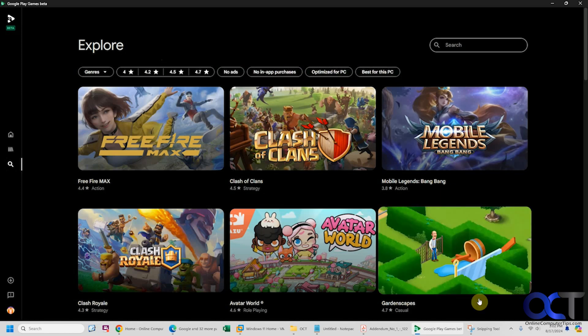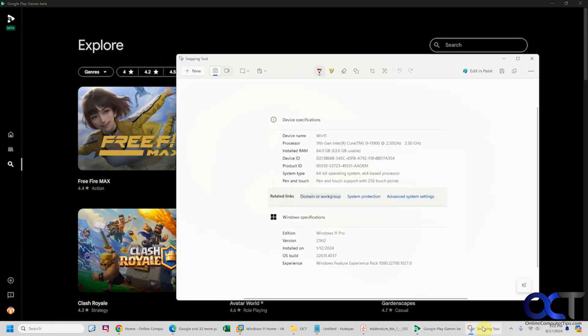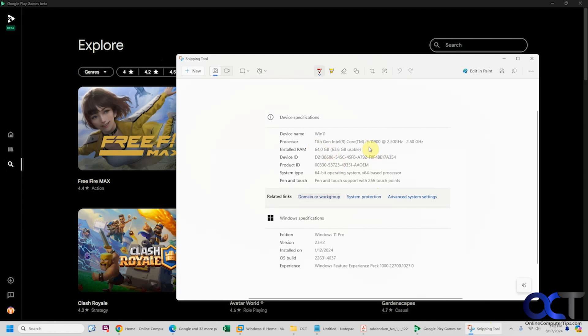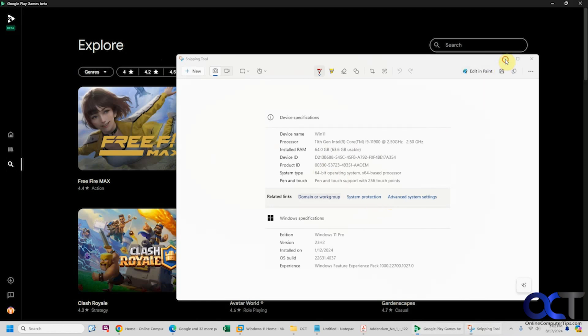This computer has an older i9, 64 gigs of RAM, using onboard video, and it works fine for the games I've tried. I think the only real requirement is a four-core processor, which shouldn't be a problem these days.